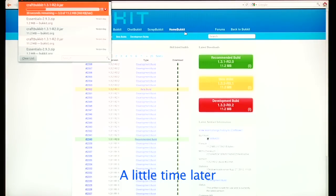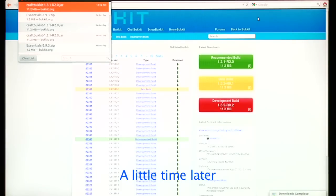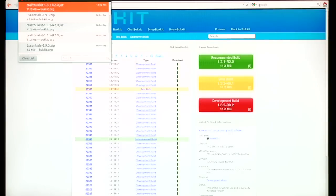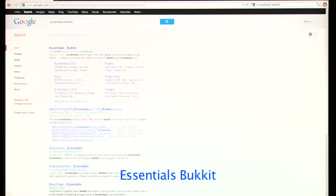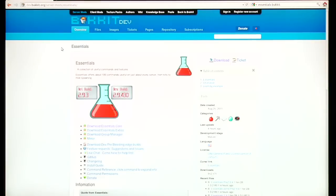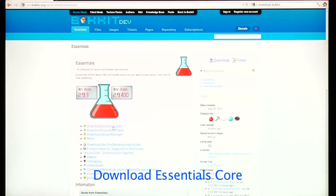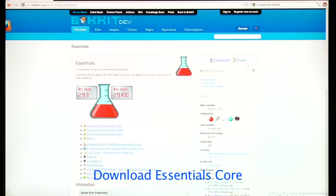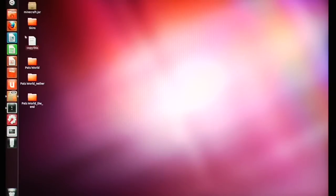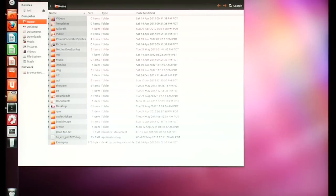Once that's done, next you're going to need to go into the Essentials Bukkit. It's not totally necessary — you can run it just with CraftBukkit — but I like some of the features Essentials Bukkit has. I generally just download the Essentials Core, same file, quick download. Now you can get out of your web browser.